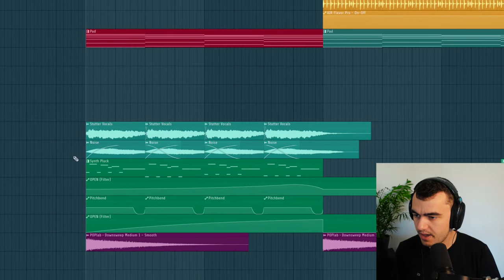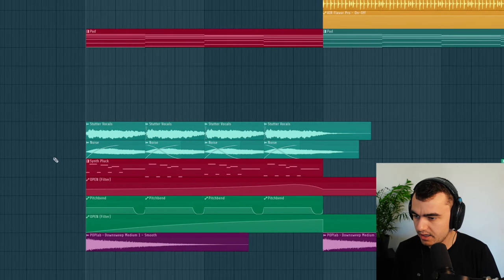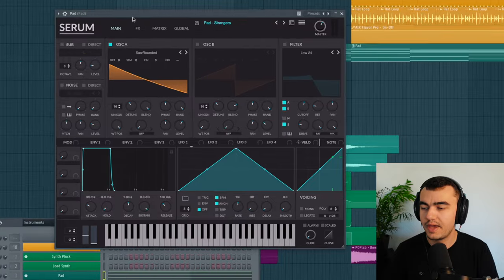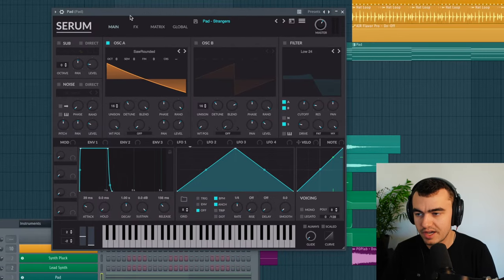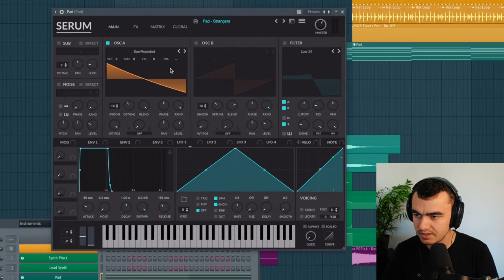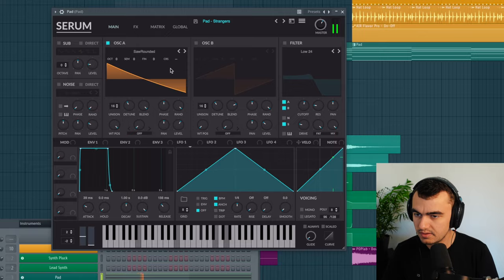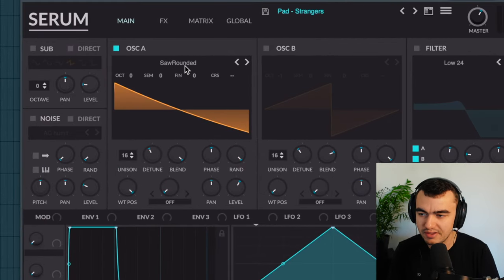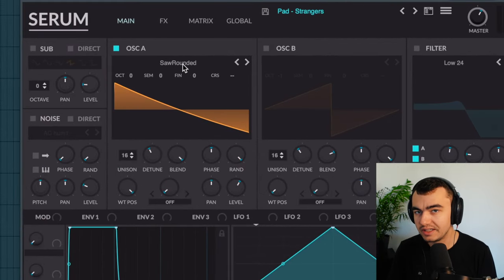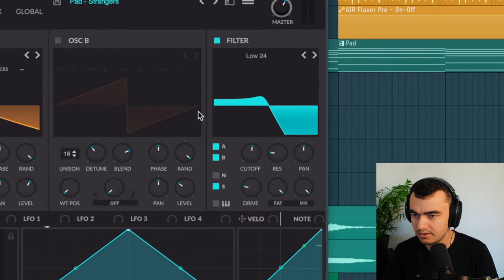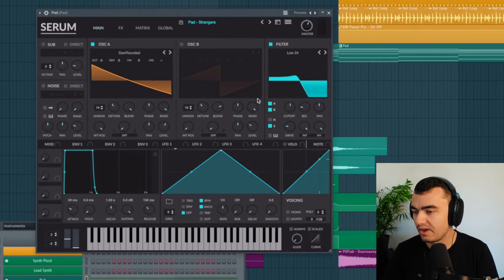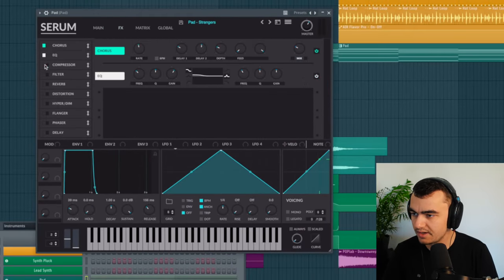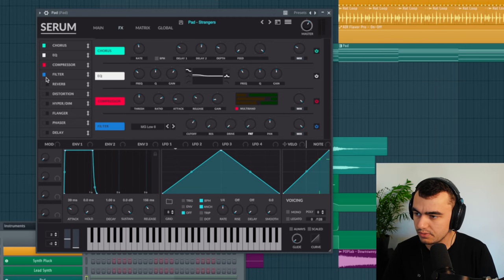We got this pad, this pluck and some vocal effects here. And this pad here is surprisingly simple. It's basically just a super saw, but instead of a regular saw wave I used a rounded saw wave which is a little bit more smooth. And then we're adding in a filter. And then most of the sound is pretty much already there. I put some effects in here to polish it a little bit more.